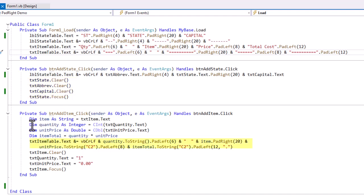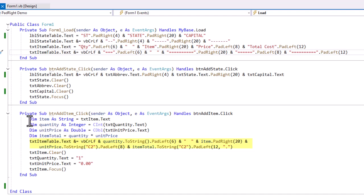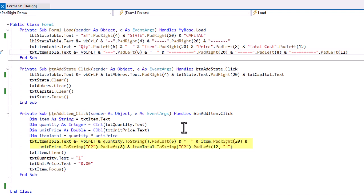For the add item, I went ahead and created variables for the item, txtitem.text, a variable quantity, which is an integer, and took txtquantity.text and converted that to an integer. I want to do that because I'm going to use that in a calculation. And then the same thing for the unit price, made that double. We'll assume we're always buying whole numbers of something. So, integer and double, so we have a decimal point in the price. And then my item total is the quantity times the unit price. And then here's where I add it to the table, txtitem.text. I'm going to concatenate a carriage return line feed. The quantity as a string, padding to the left of 6.